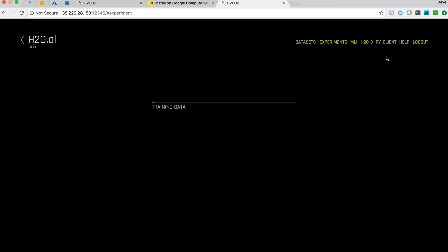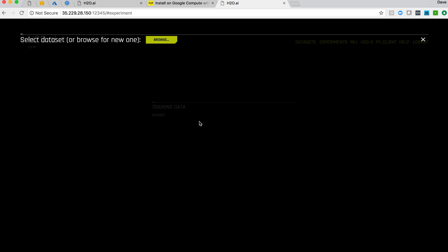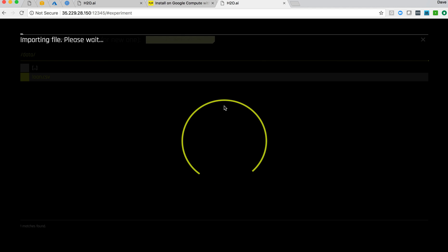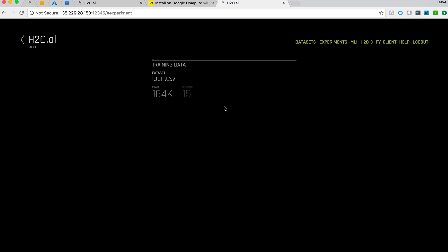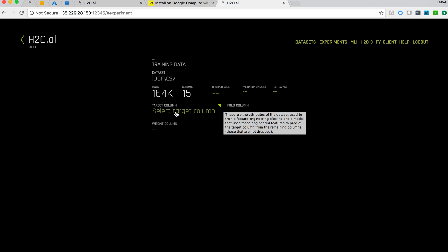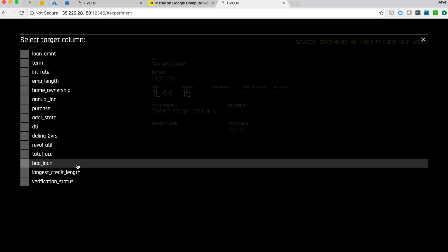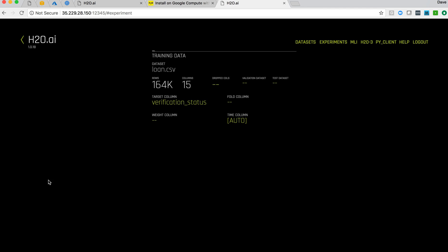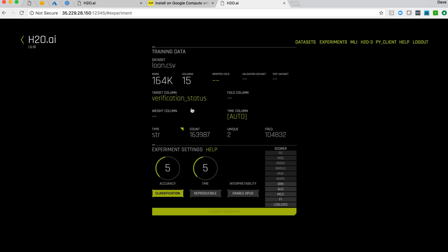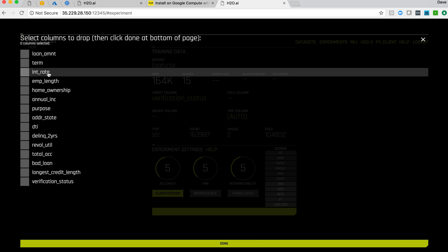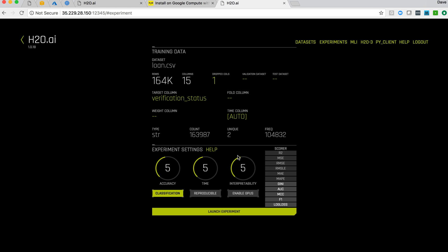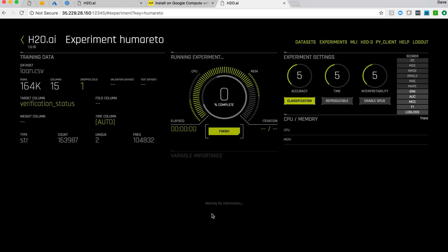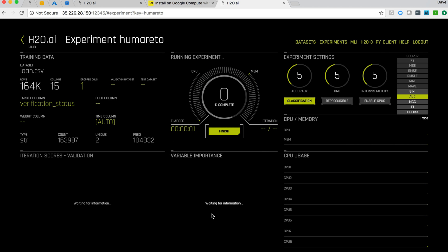I can now run an experiment. I can say create a new experiment and select browse for data. There's my loan data that we just brought up we'll import that into the system. I can then select my target column again we're looking for verification status of loans. We'll actually drop this interest rate column which is going to have correlated data and we can adjust the settings here on accuracy time interpretability but we'll just kick this off.